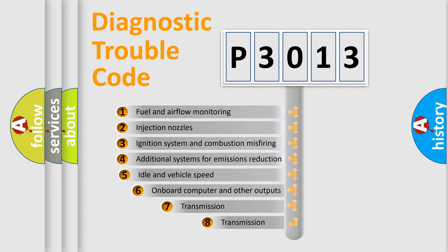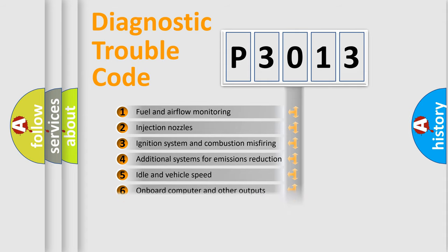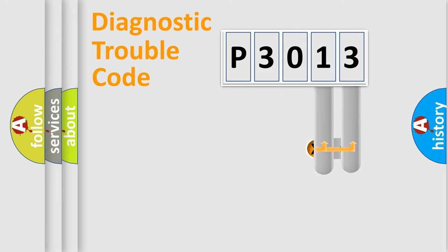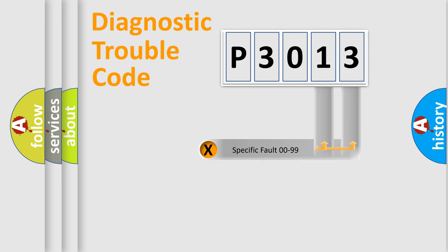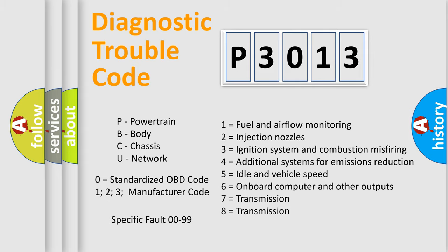The third character specifies a subset of errors. The distribution shown is valid only for the standardized DTC code. Only the last two characters define the specific fault of the group. Let's not forget that such a division is valid only if the second character code is expressed by the number zero.